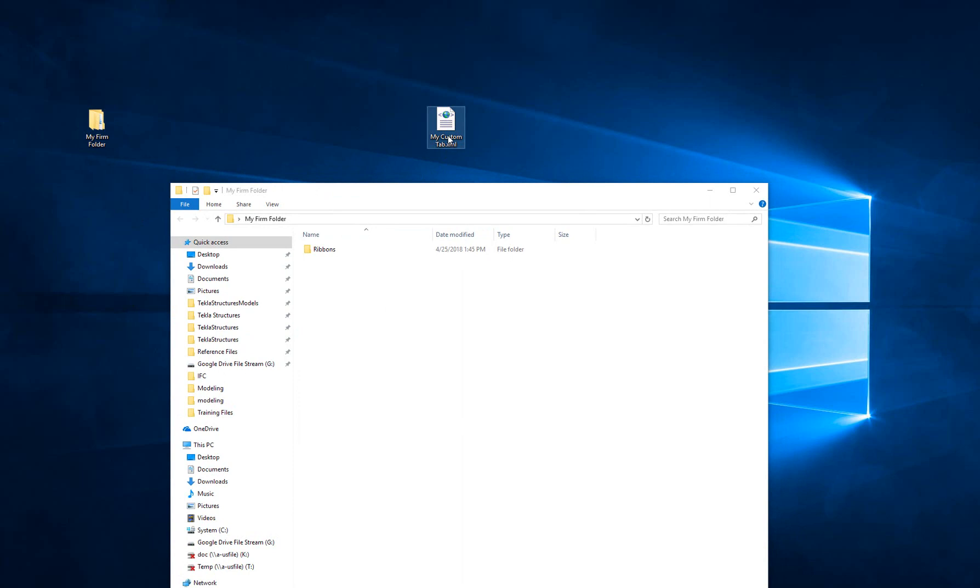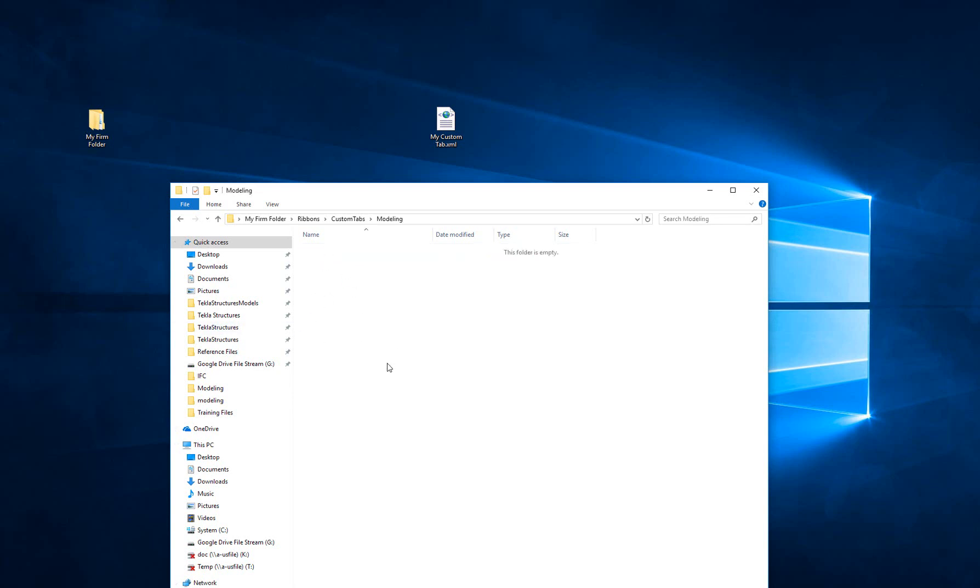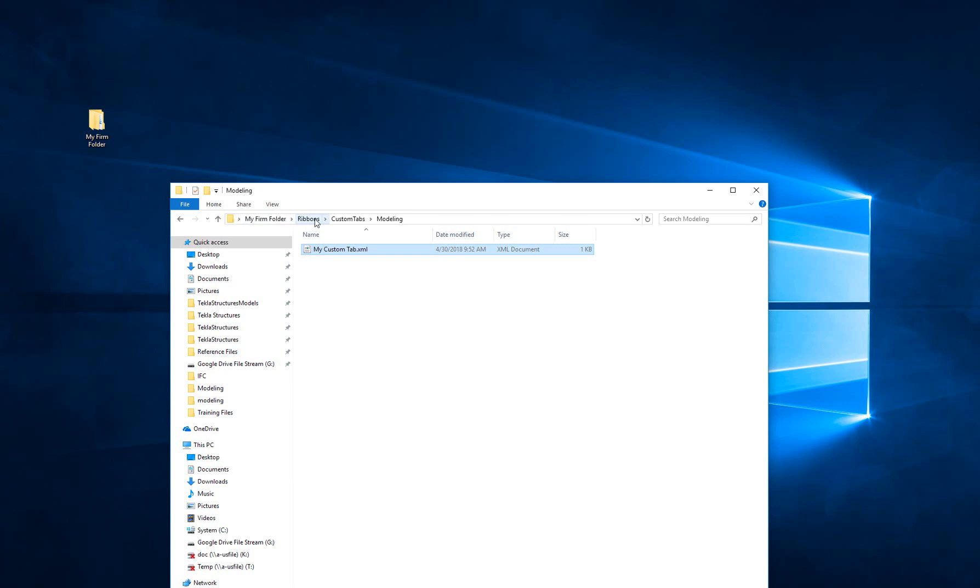In order to set up a custom tab in a firm folder, what you need to do is have a subfolder in there called ribbons. When you go into the ribbons folder, you need to have a subfolder called custom tabs. After you've created the custom tabs, inside you need a folder called modeling for any modeling related commands. Obviously, for drawing created commands or drawing custom tabs, that would be a folder called drawing. But if I double click in here, I can take my XML and simply drop it into that folder.